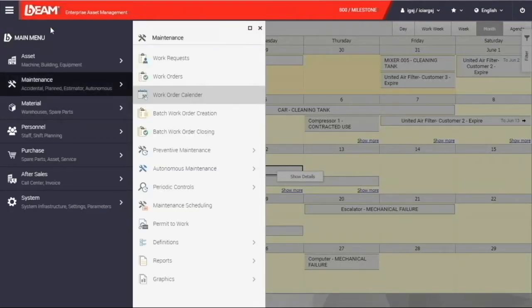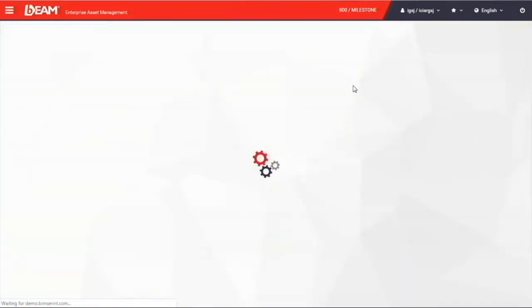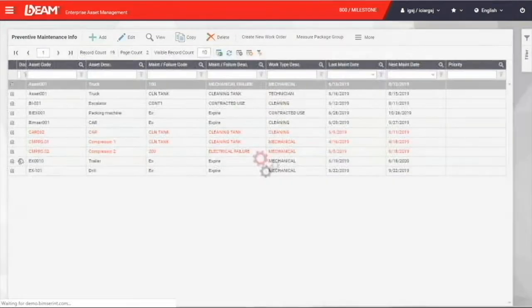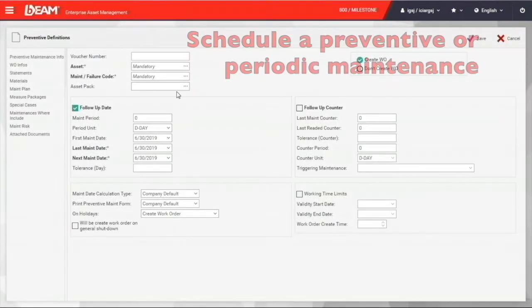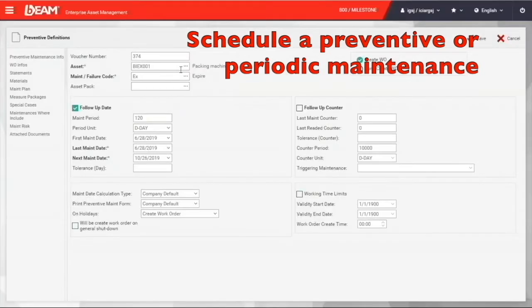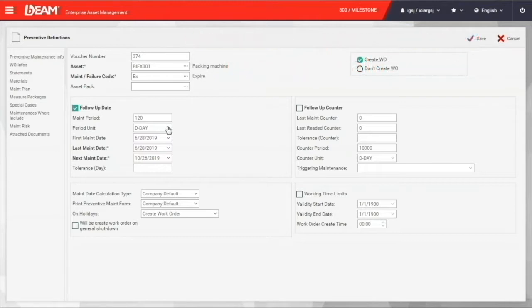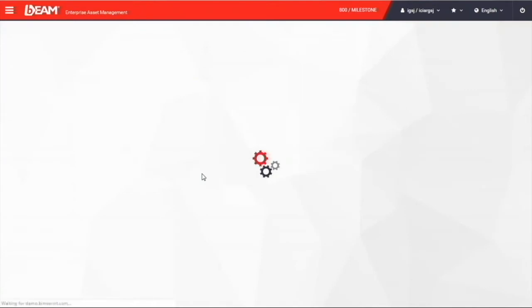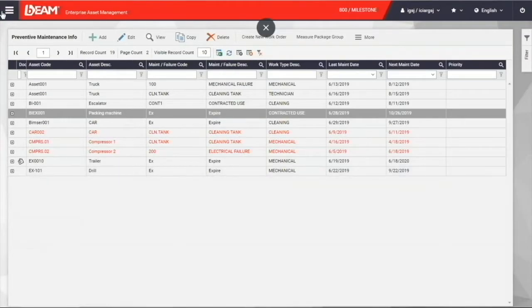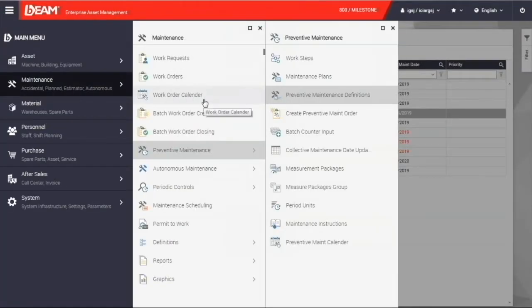Instead of creating the work order every single time the problem comes out, you can schedule a periodic maintenance in Beam. After going into the preventive maintenance definitions, we can create a new scheduling of your periodic maintenance. You can choose the target asset here and what is the time period to carry out the next maintenance activity, let's say 90 days. Then we can save it and create a new work order. This new periodic maintenance order will be shown in the work order calendar.